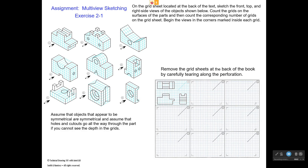This video is to help you visualize the front, top, and right side views of the objects in exercise 2.1. When you open up your text to exercise 2.1, you will see these nine objects. The goal of this exercise is to draw the front, the top, and the right side view for each one. You will be drawing those views on the gridded sheets located at the back of your book.